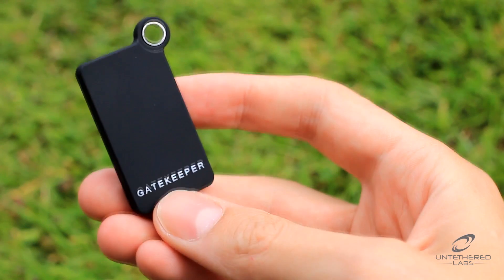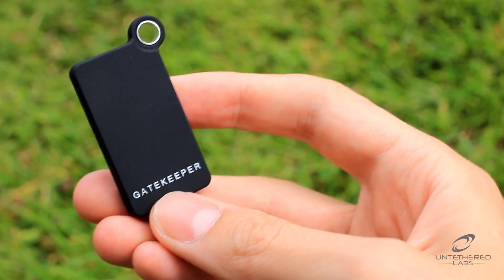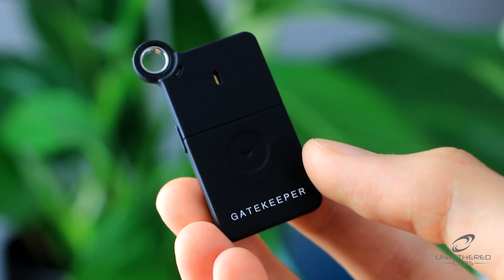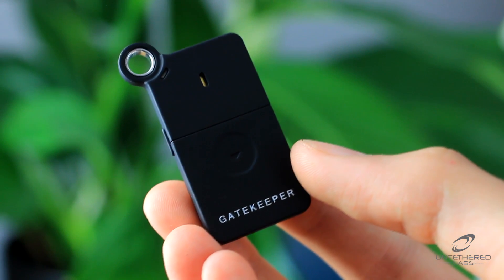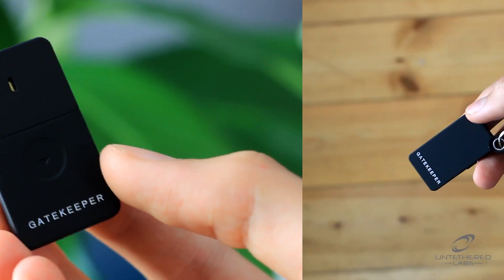Gatekeeper is a wireless key fob that automatically locks your computer when you walk away. When you walk back, Gatekeeper will have unlocked your computer by the time you've sat down.